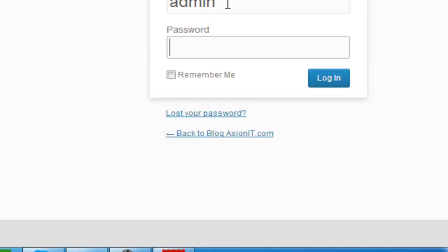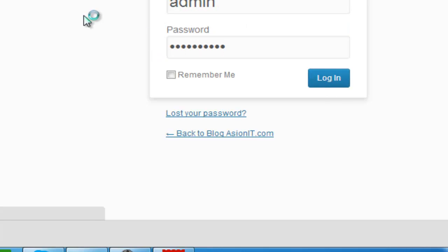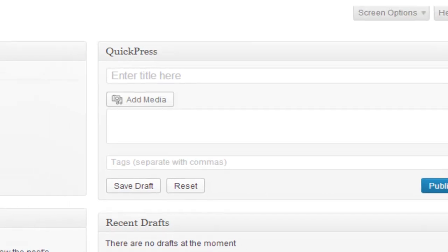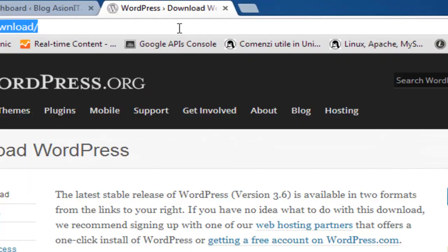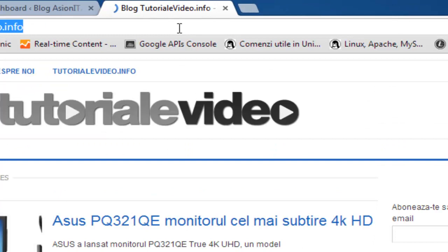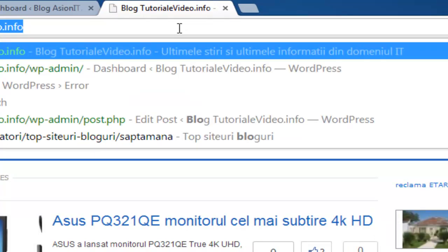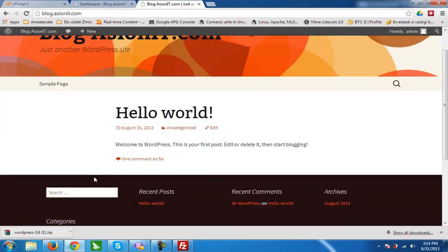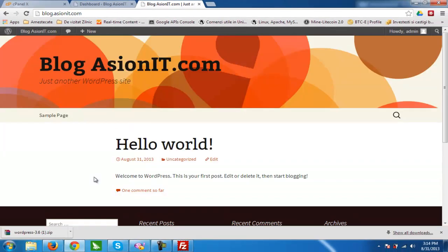We log in with the admin credentials and let me show you how it looks. We are now on our first live run of blog.assionit.com.